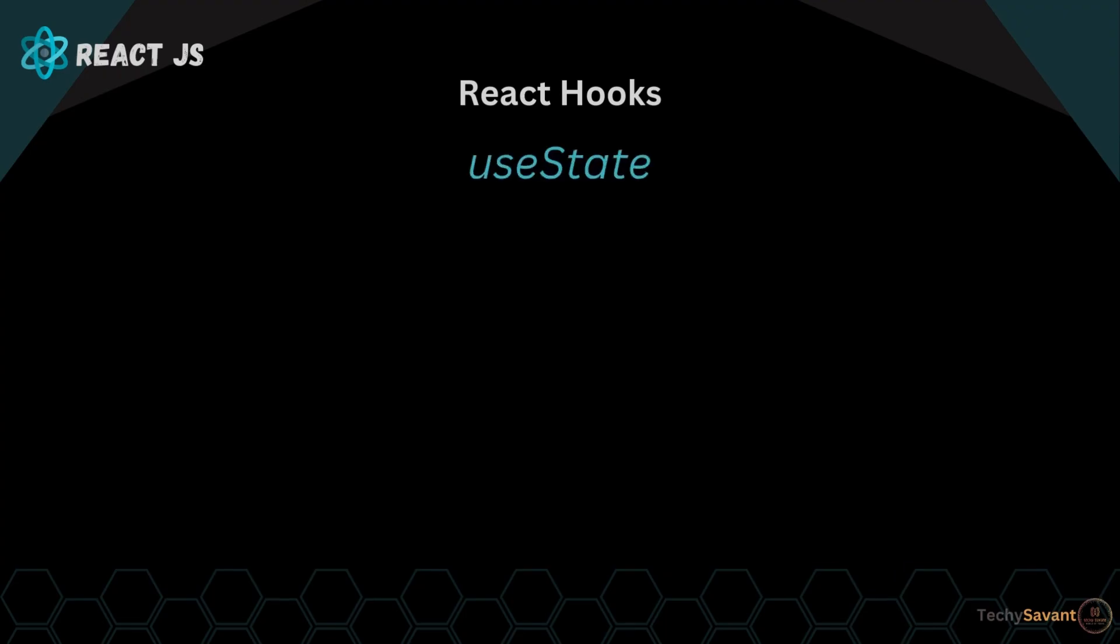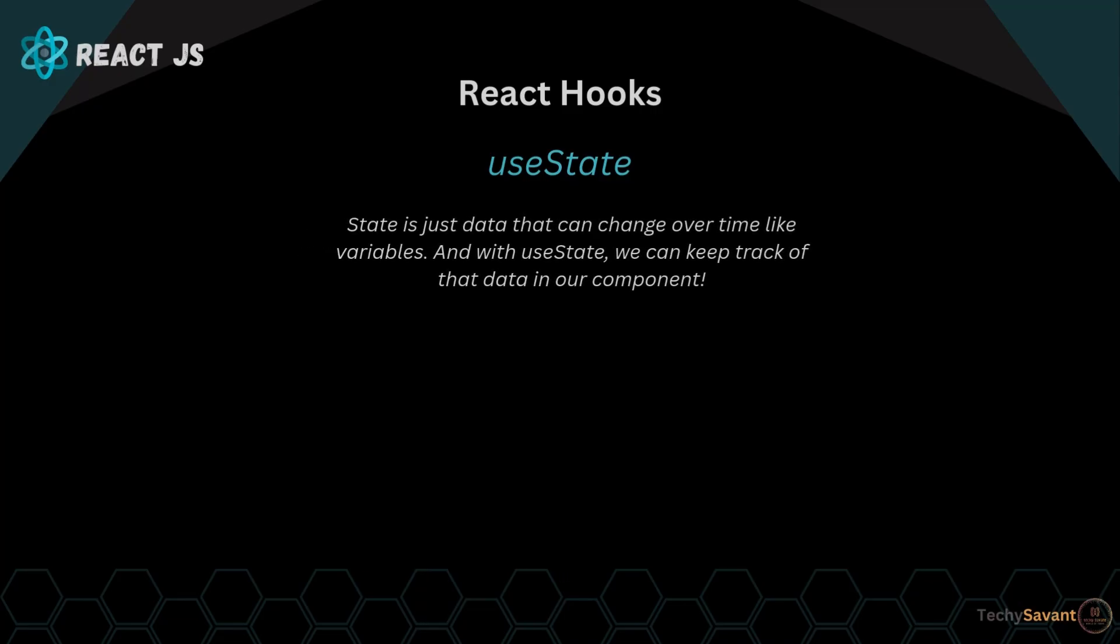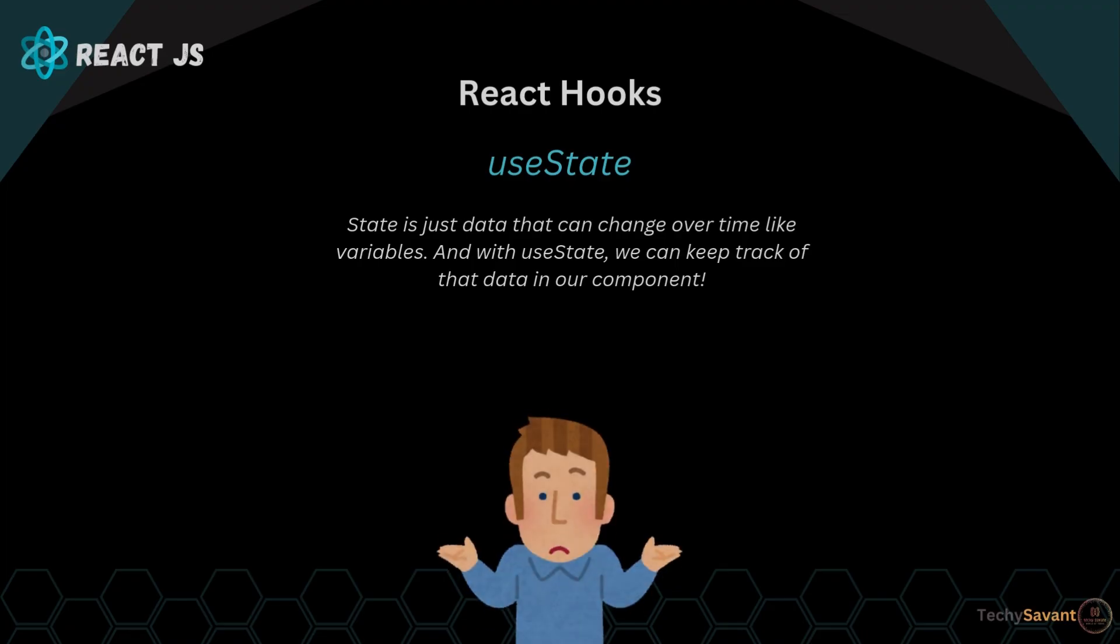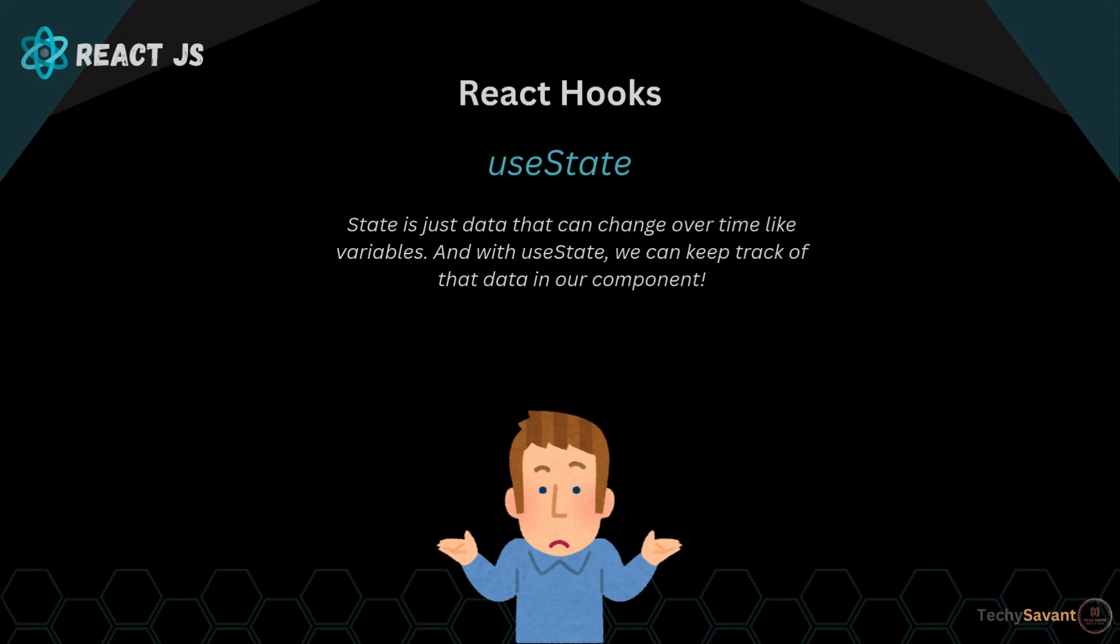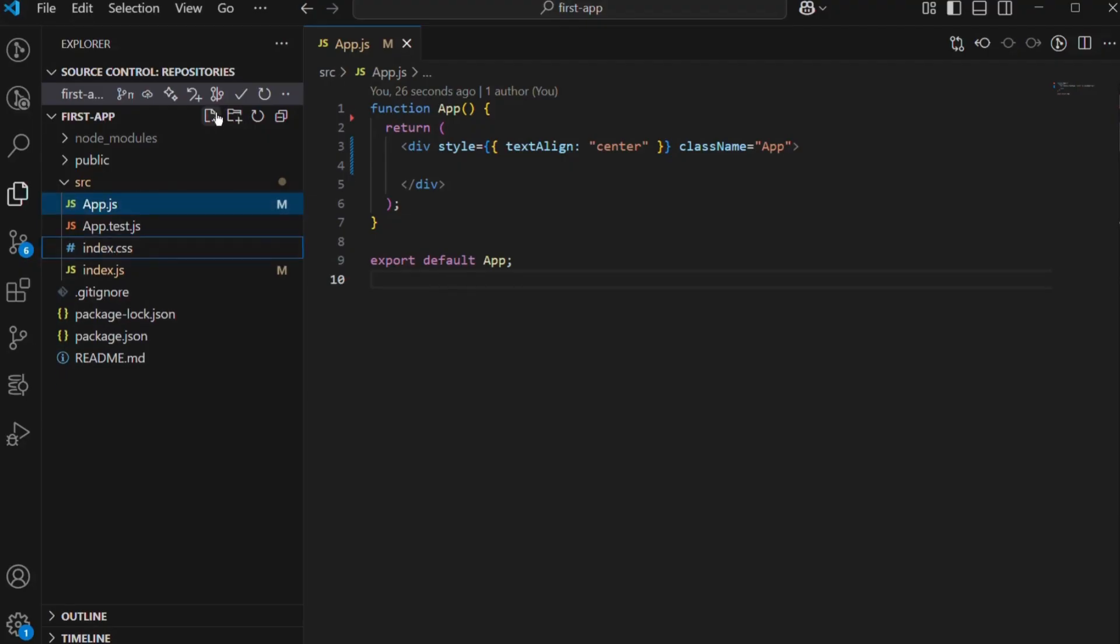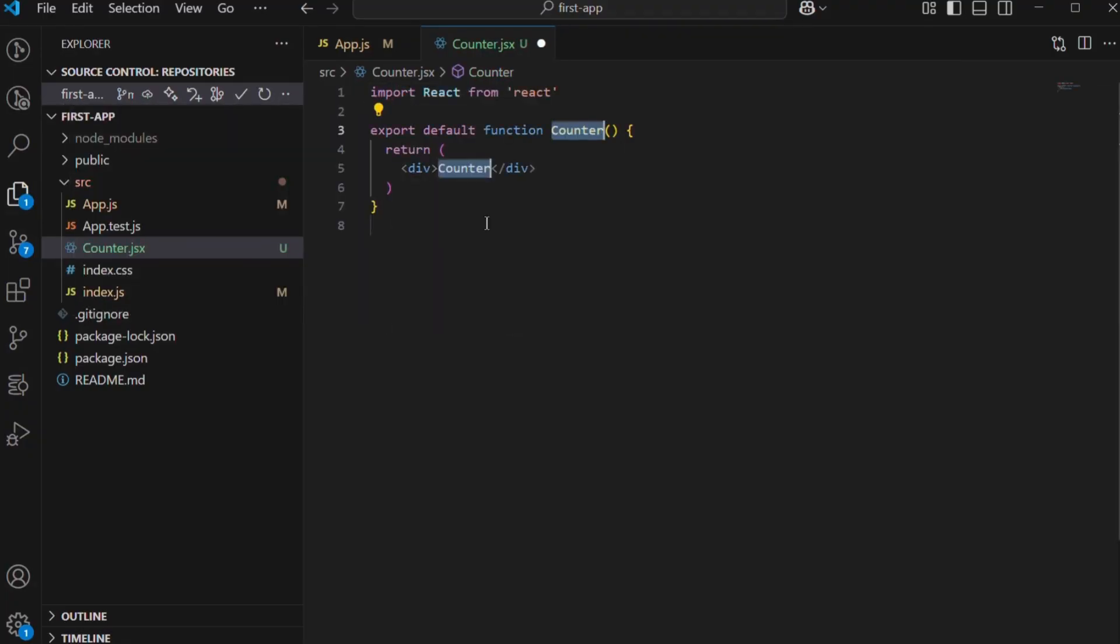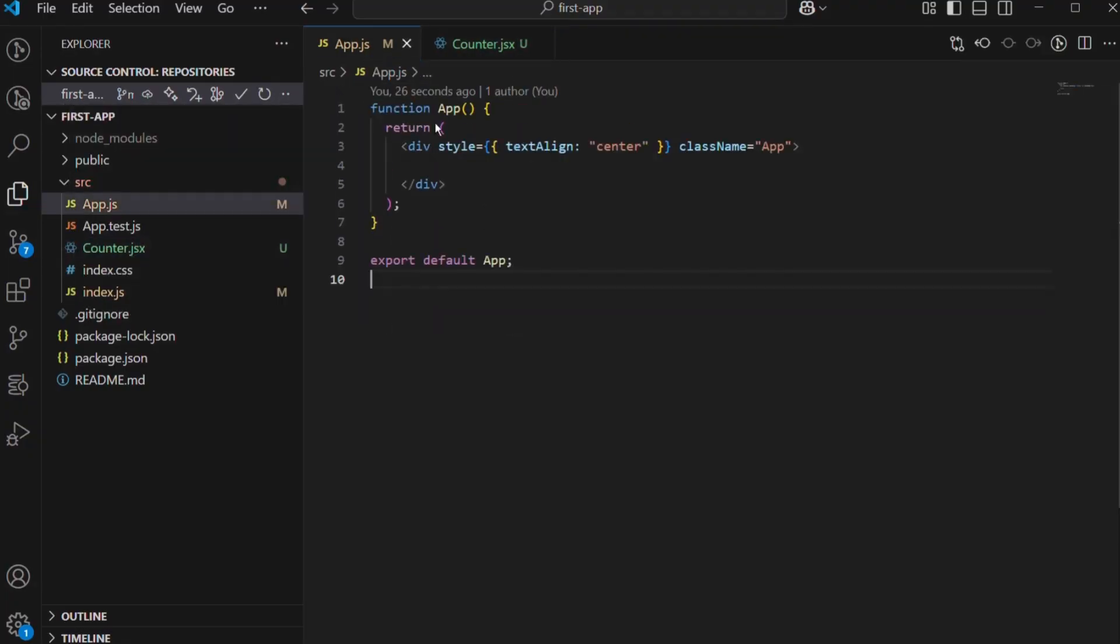You'll better understand if we see it with an example. So let's dive into the most used hook: useState. If you're building an app, chances are you'll be dealing with state. In simple terms, state is just data that can change over time, like variables. And with useState, we can keep track of that data in our component. So how do we use it? Let's create a component named counter, open it and define the component inside it, then use it in the app.js file.